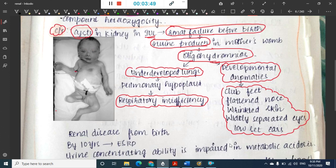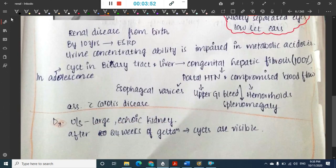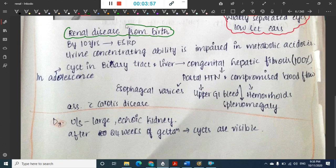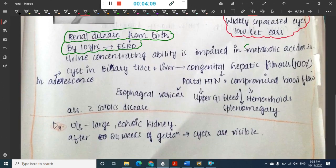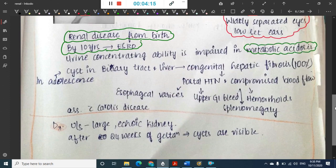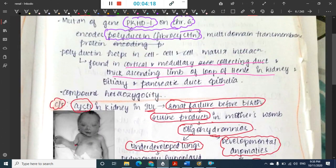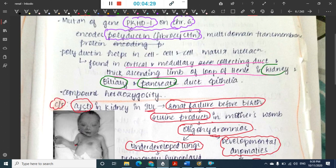From birth itself there is increased chance of developing renal disease, and by 10 years of age the baby reaches end-stage renal disease. In polycystic kidney disease, urine concentration ability is impaired, leading to metabolic acidosis. The polyductin gene is present in the kidney as well as in the biliary system and pancreatic duct, so there will be manifestations in those systems also.